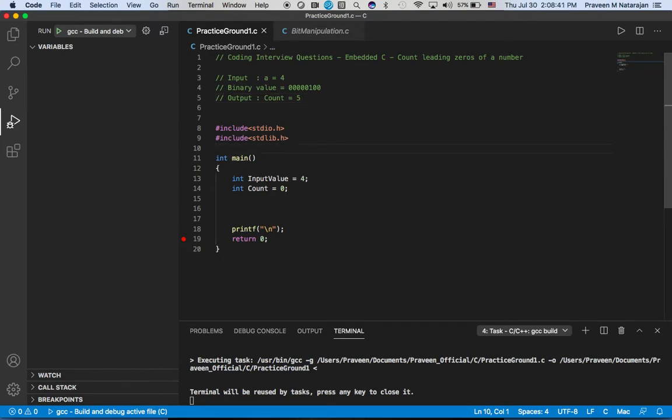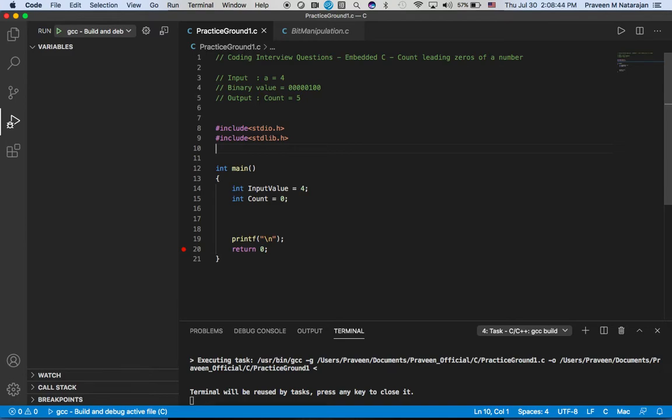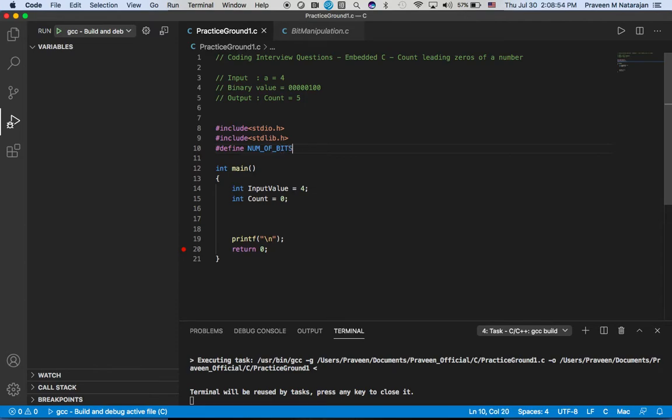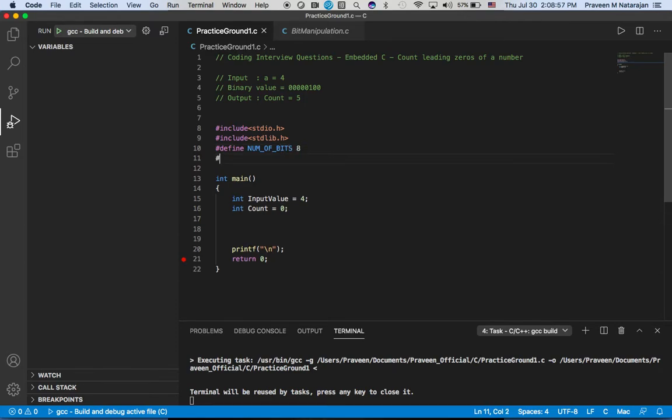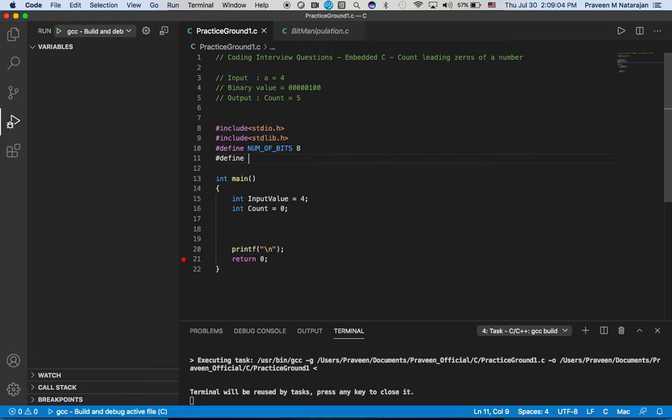Let's define some macros. We have NUMBER_OF_BITS that's eight, and we need to have MSP. It's good to define some macros that will increase your program performance.